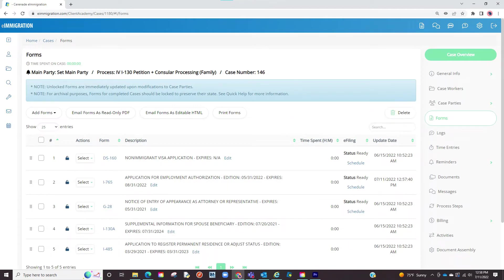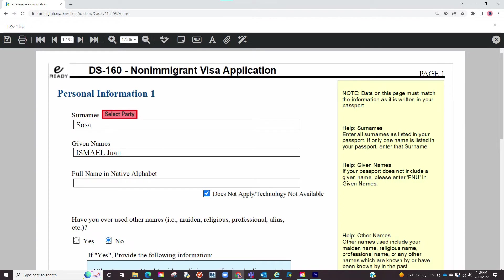Locate a form you wish to eFile such as the DS-160. Let us go inside the form. Once you have added your info on the form let us click on save and exit the form.